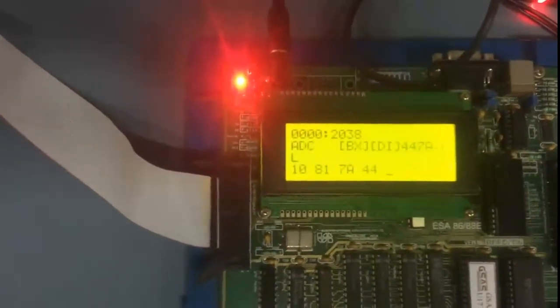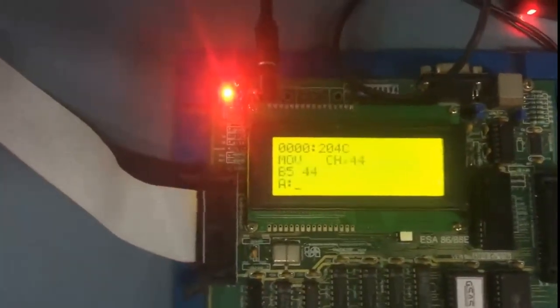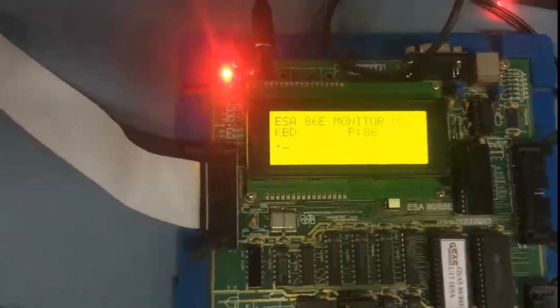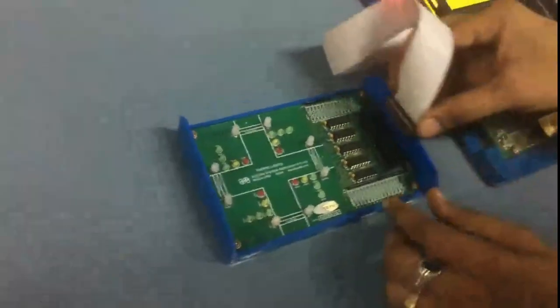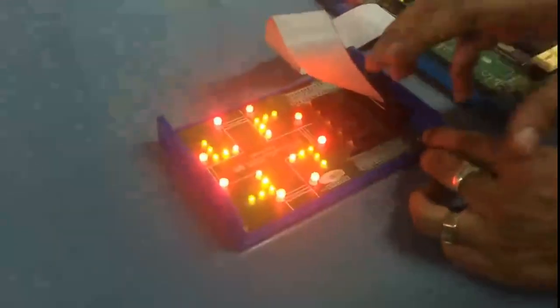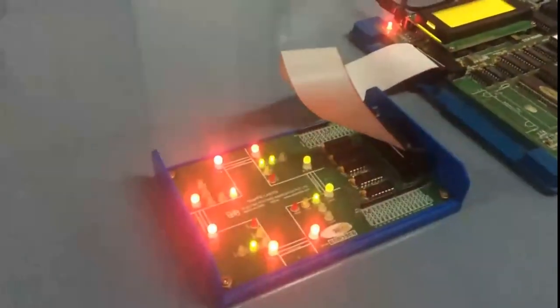The program occupies memory up to 2056H. To run it, type G=2000 (go command from address 2000). First, connect the patch cord between the trainer kit and the traffic light interfacing chip. Once connected and G=2000 is entered, all LEDs will start glowing and cycling.